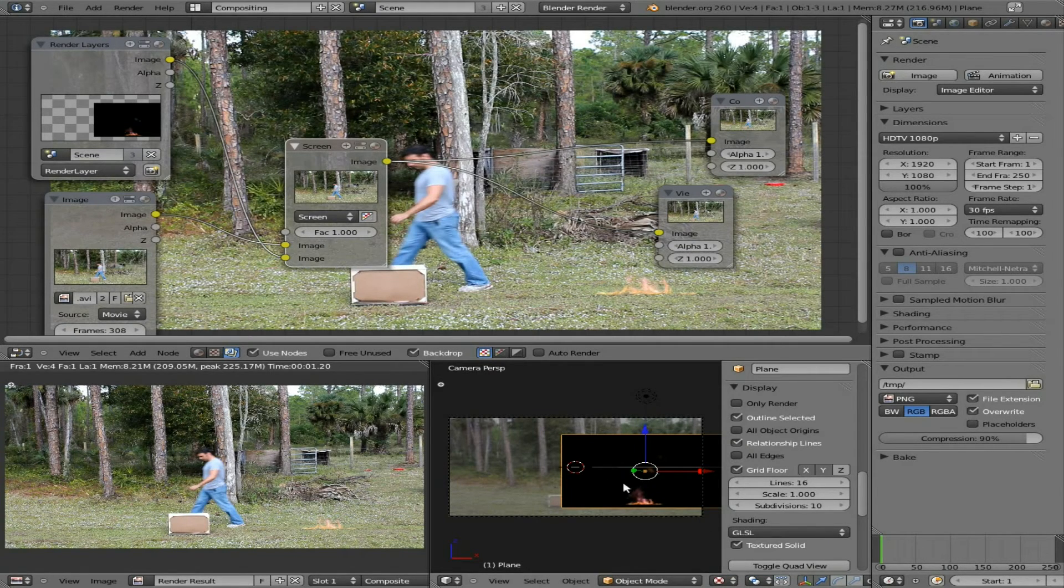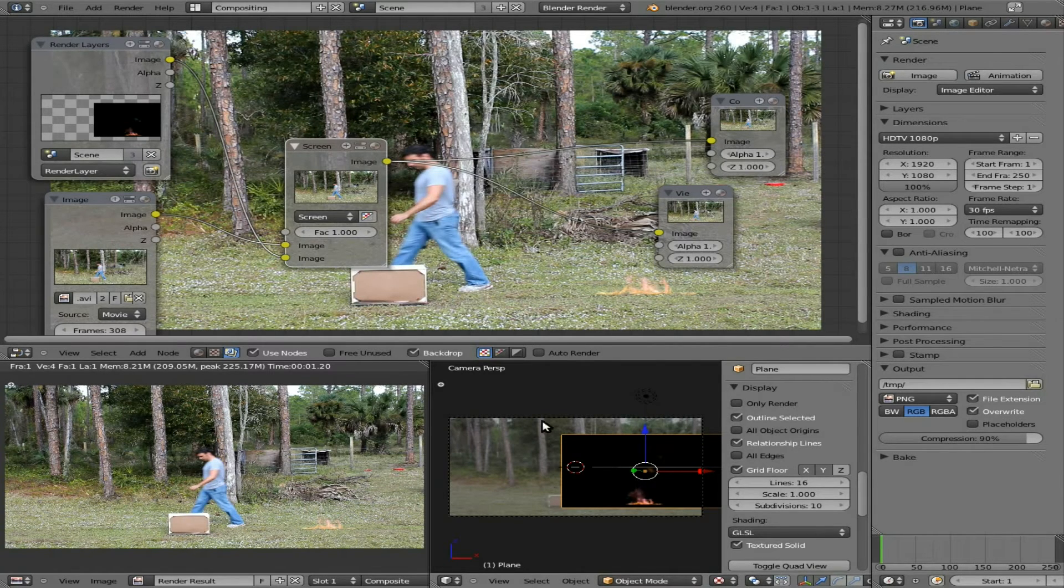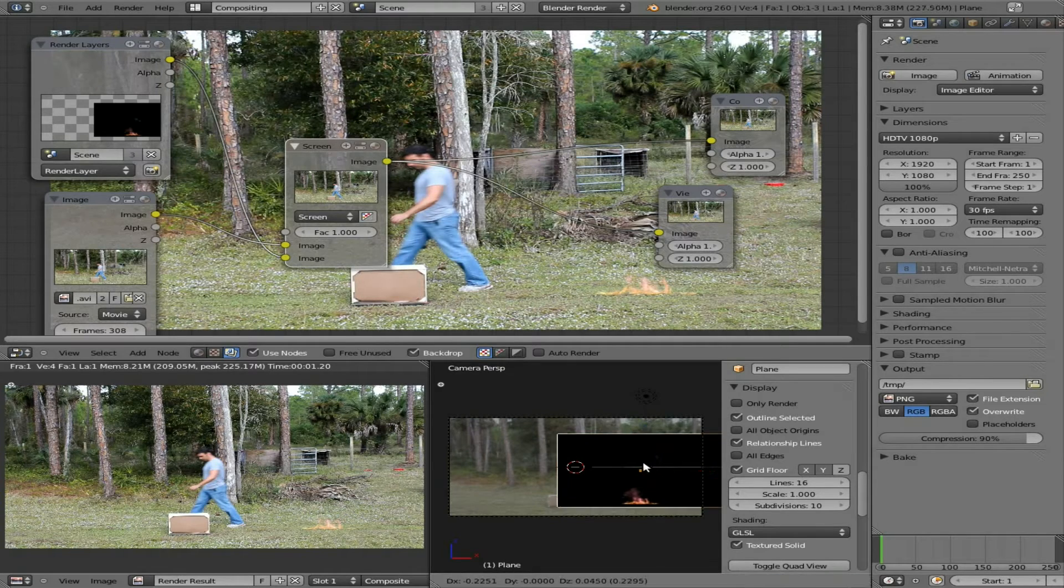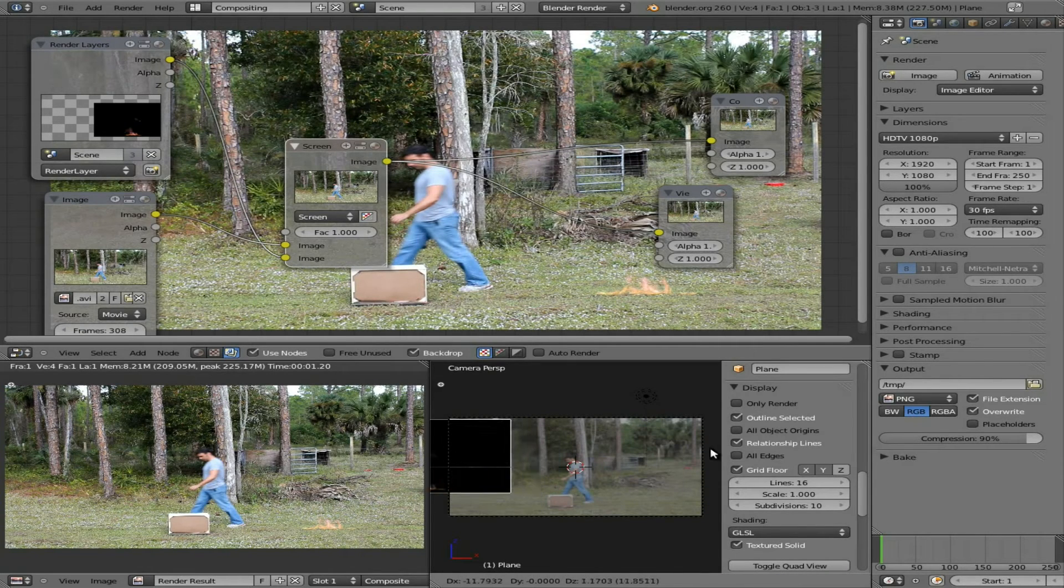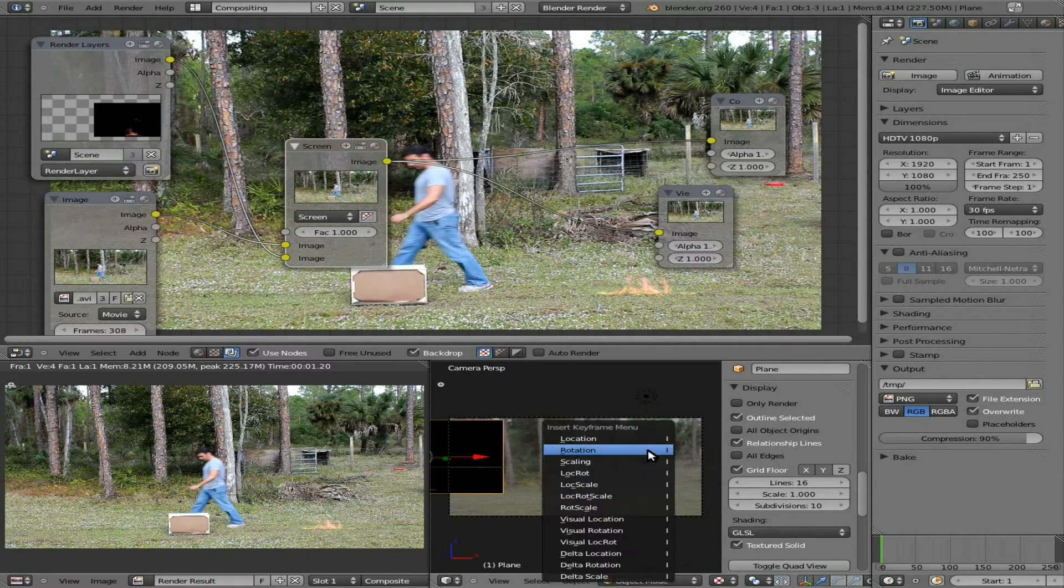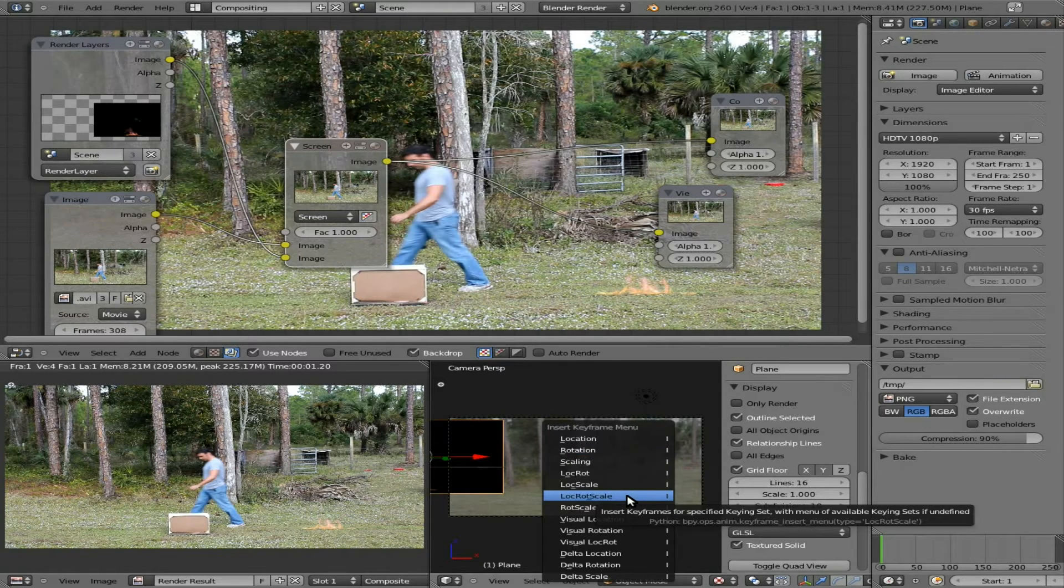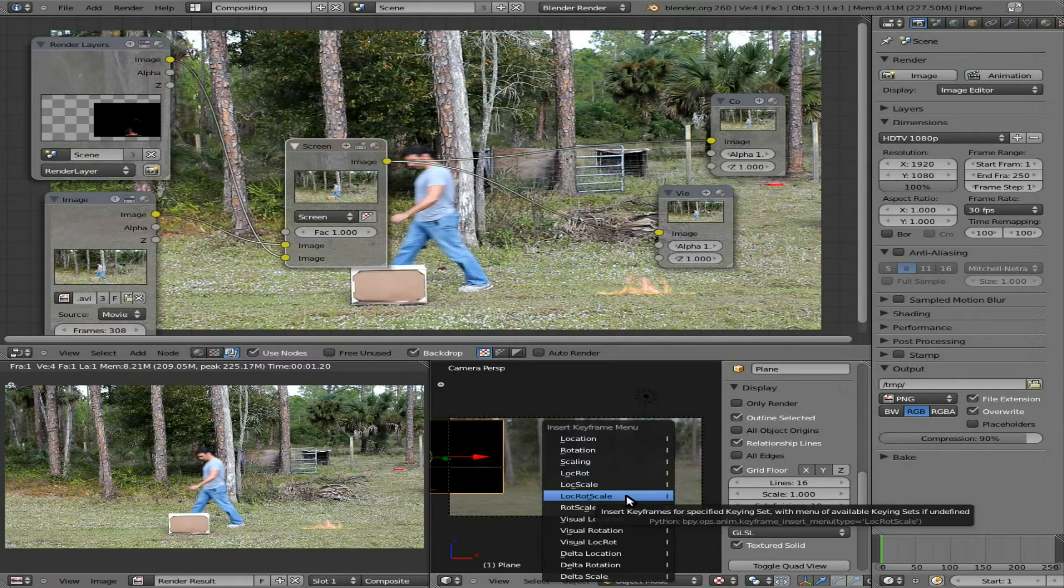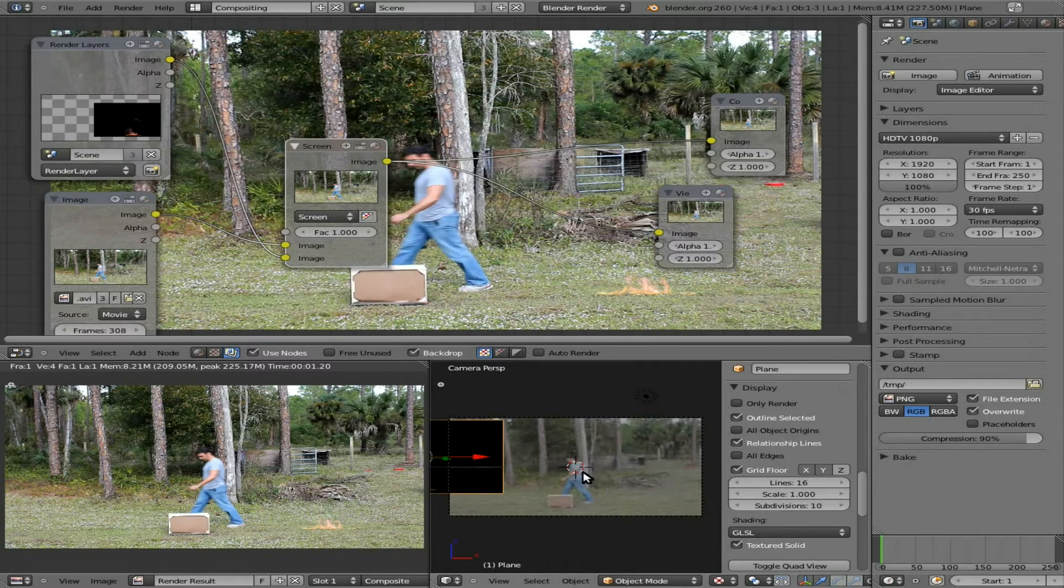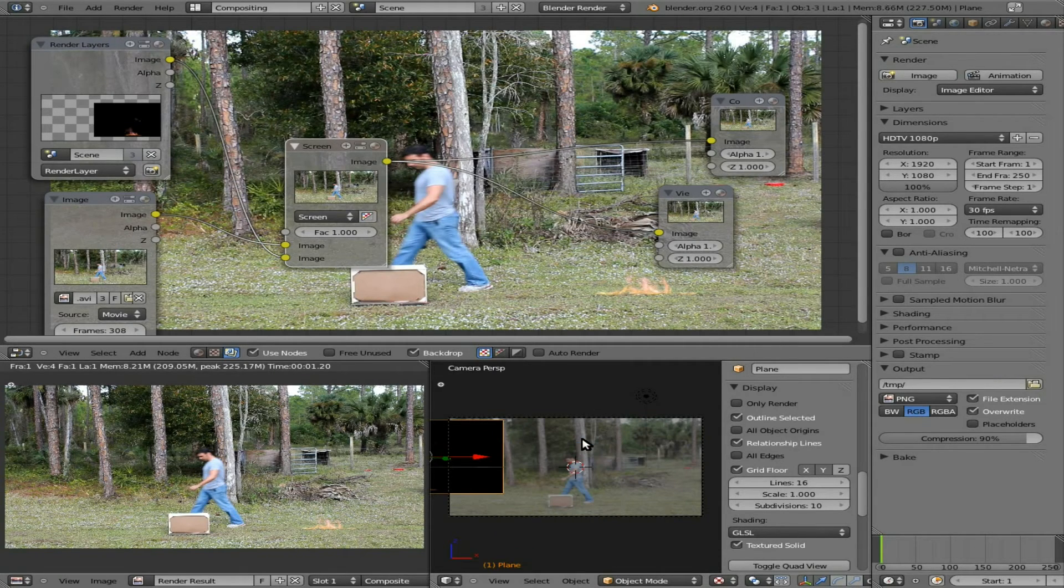I'm going to hit, we're at the first frame here, as you can see right there. I'm going to grab this fire, I'm going to put it over here, and I'm going to hit I, and I'm going to set a location. I usually set location, rotation, and scale, just in case I decide to change those things later, but in this case, I only need to set location.